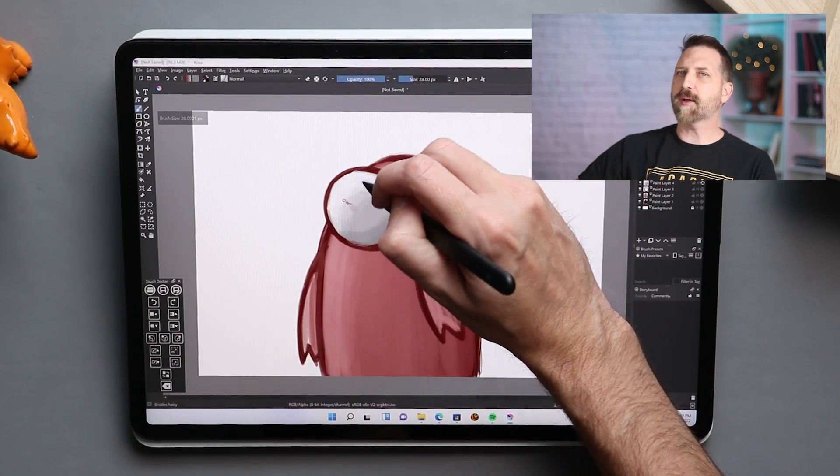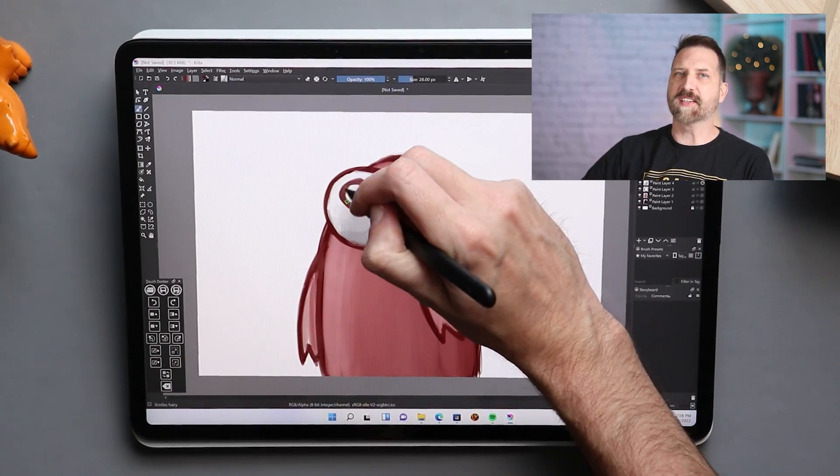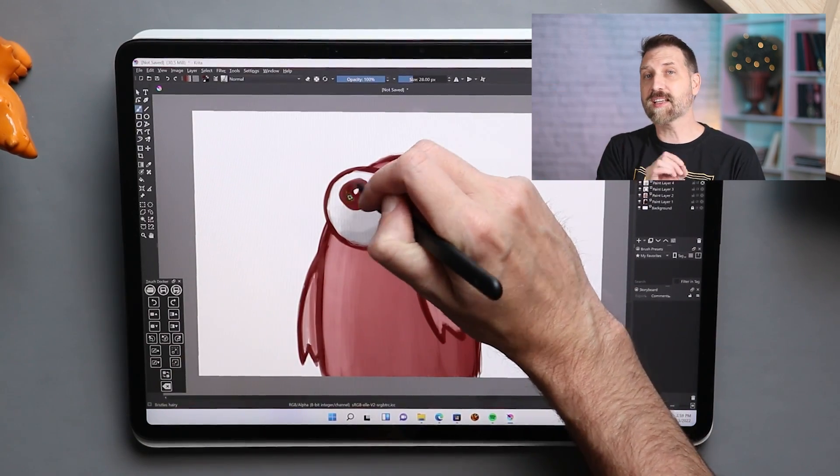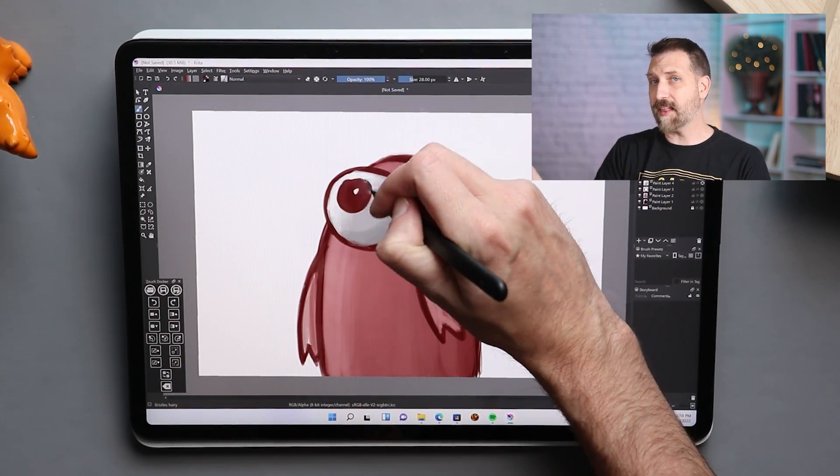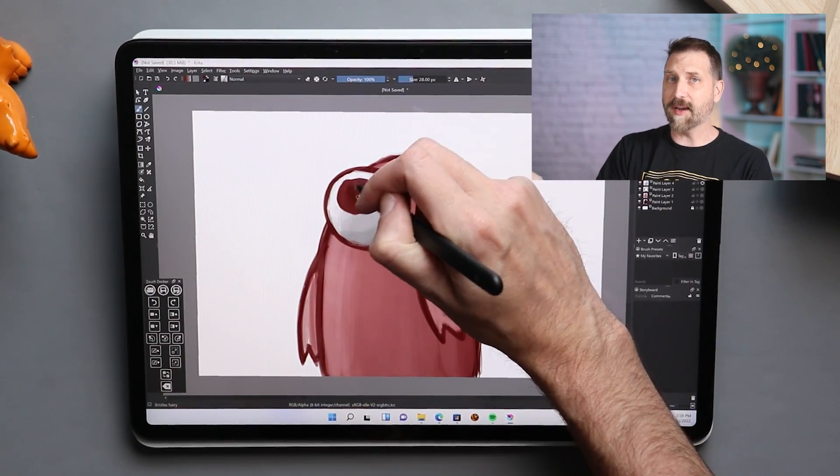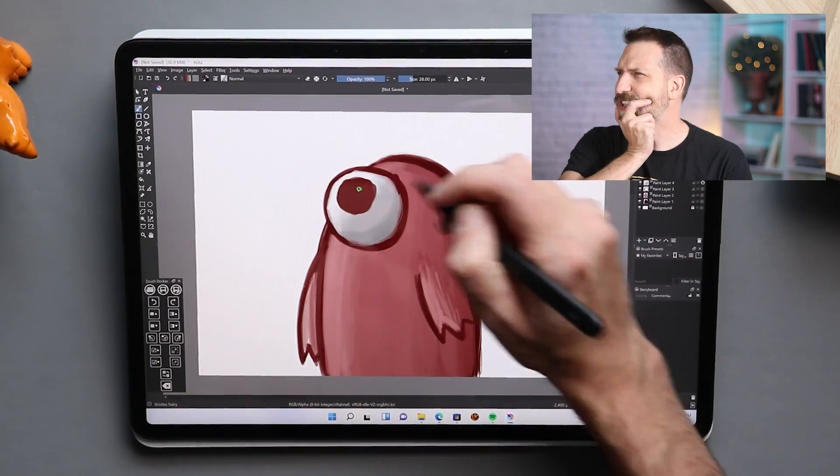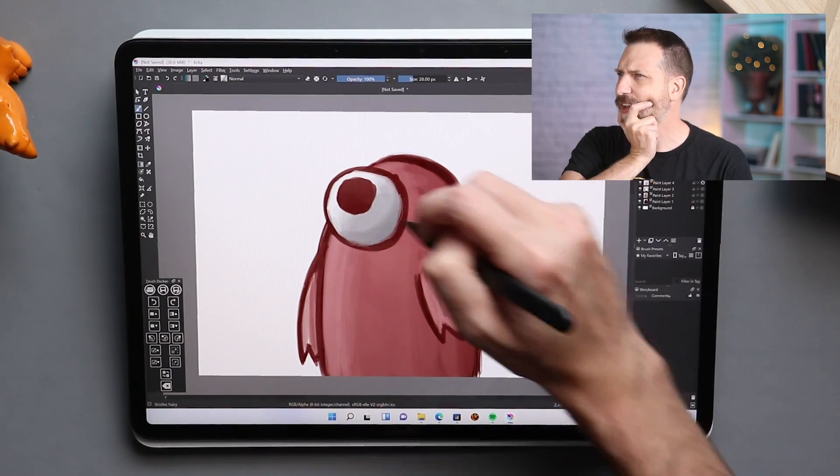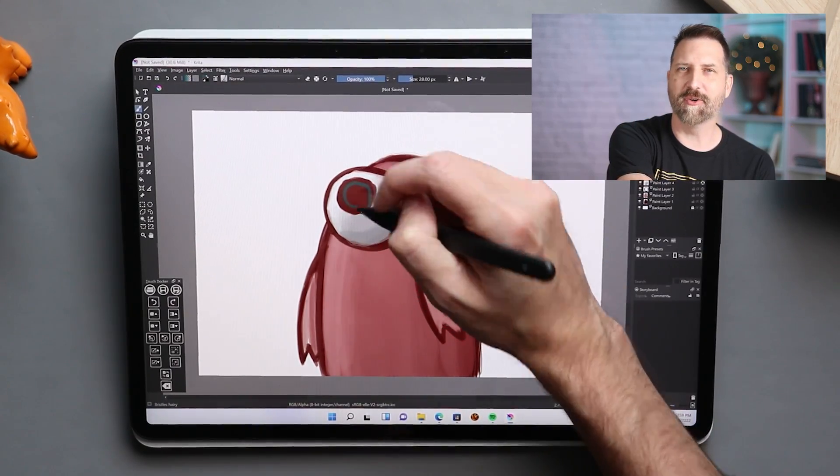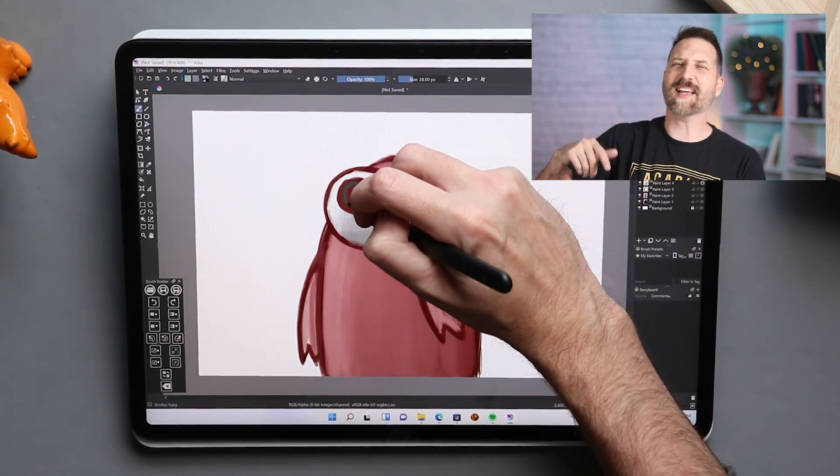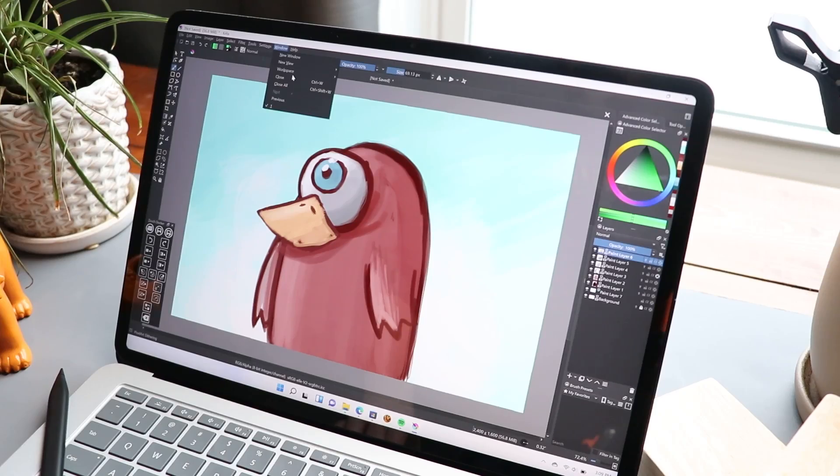So, these big updates to animation. This is really interesting because I like the way that animation used to work in Krita. Did I do a video on that? No, I did not do a video on that. I think I started one, but I got distracted.